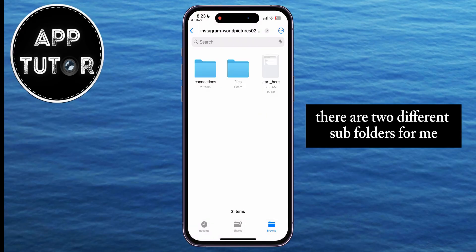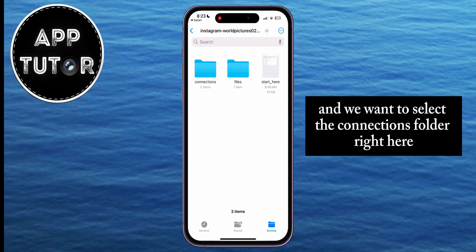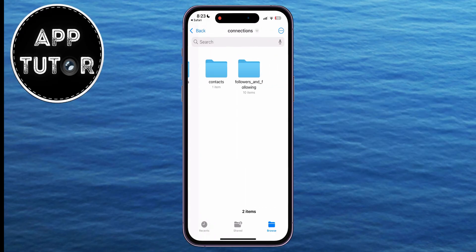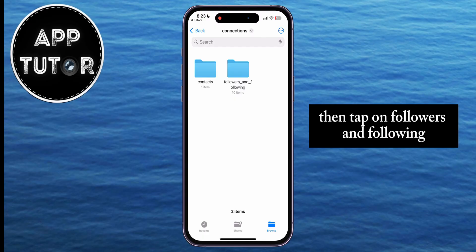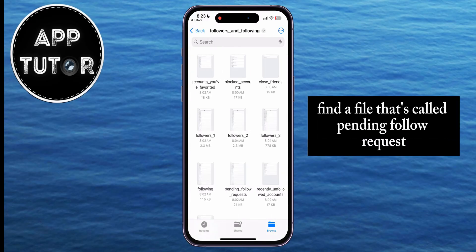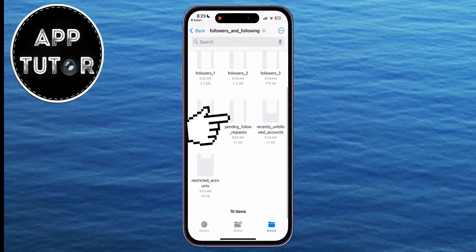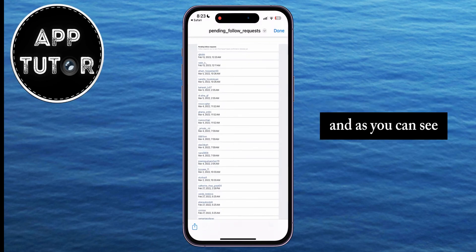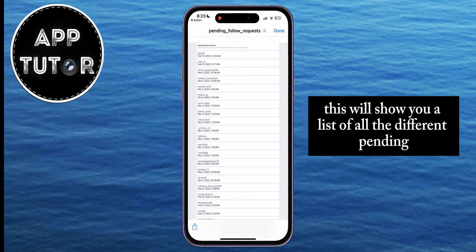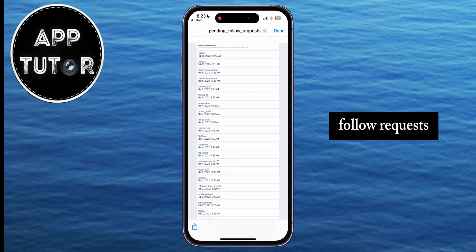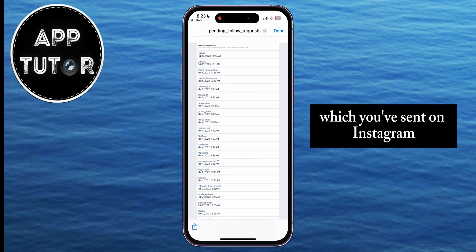There are two different subfolders, and we want to select the Connections folder. Then tap on Followers and Following. When you open this, find the file called Pending Follow Request. This will show you a list of all the different pending follow requests you've sent on Instagram.